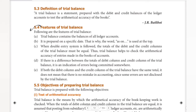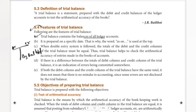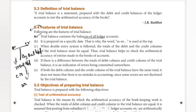The first feature: trial balance contains the balances of all ledger accounts. In trial balance, all ledger accounts are balanced. For example, in a T-format ledger account, there is a debit side and a credit side. The balance brought down appears on either side. This is how trial balance works with ledger account balances.